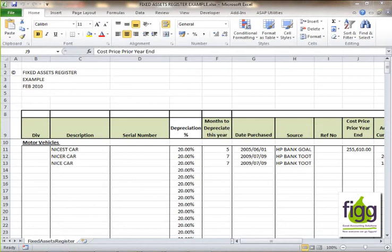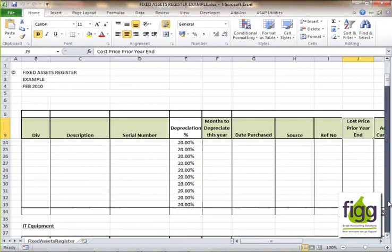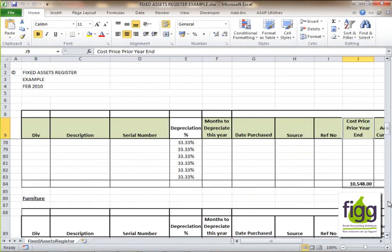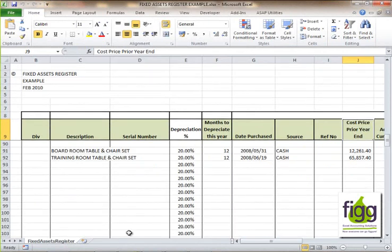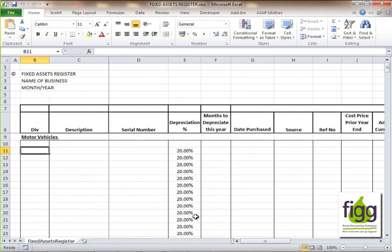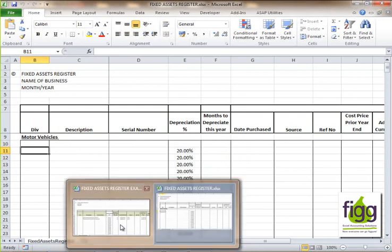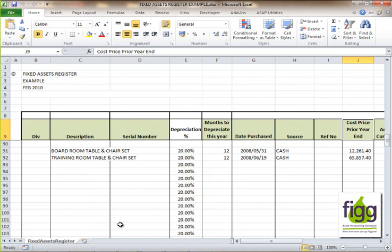Welcome to the tutorial of the Fixed Assets Register. When you purchase the Fixed Assets Register you will receive two files: one with some examples within the Fixed Assets Register, and one that is blank for you to use for your own fixed assets. In this tutorial I'm going to use the example to show you how the Fixed Assets Register works.